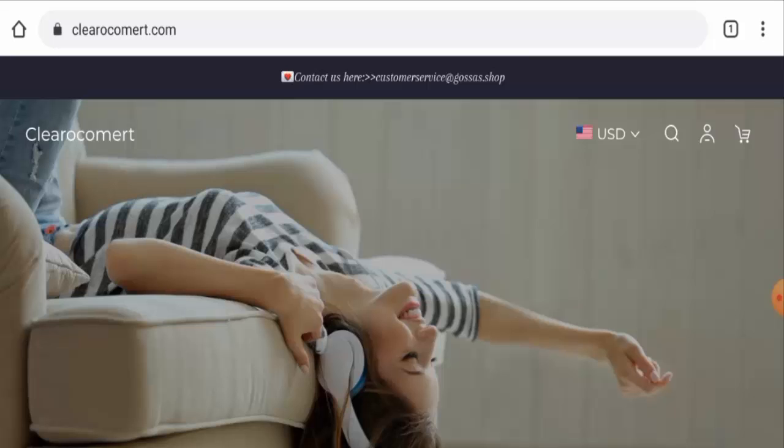People from Australia and the United States are very interested to know about this site. So today we'll discuss the complete details of this website. So stay tuned with us till the end to know the full details.